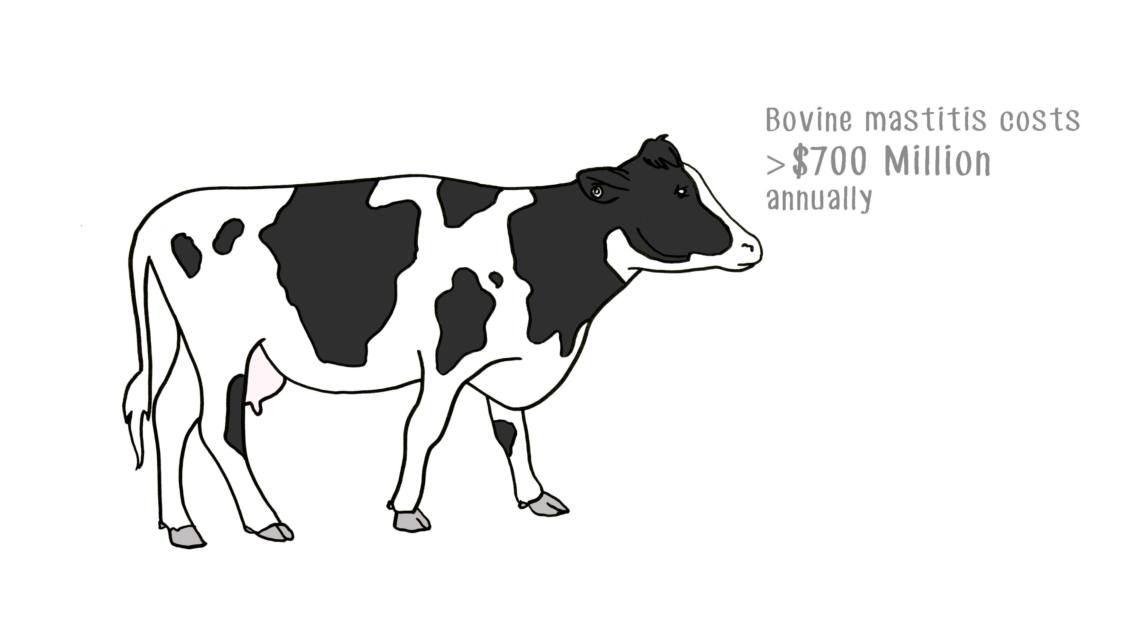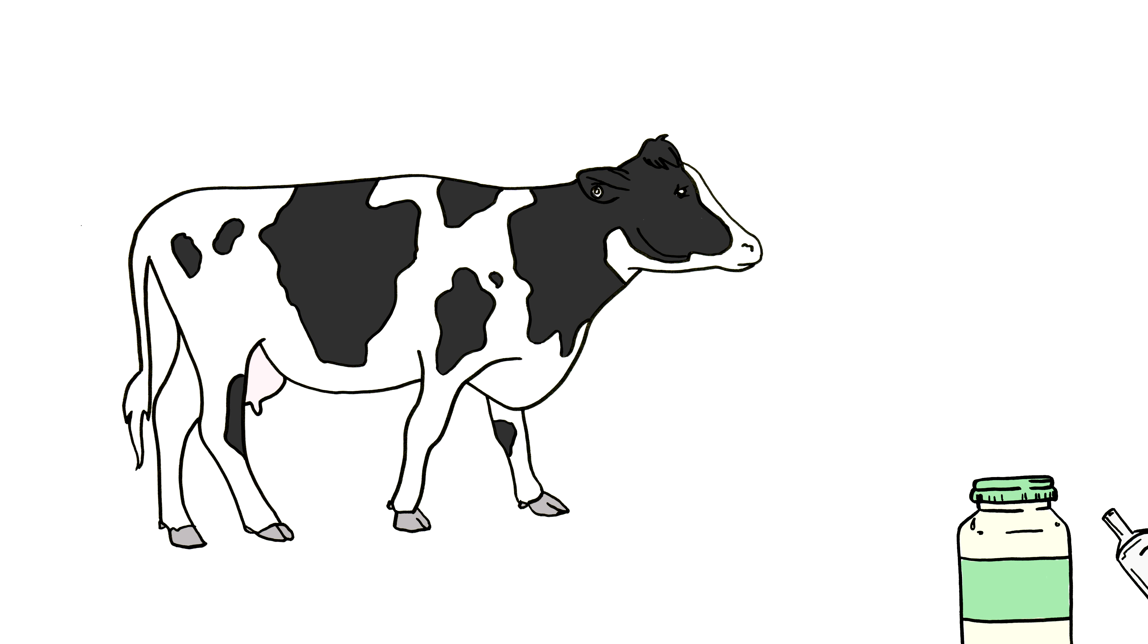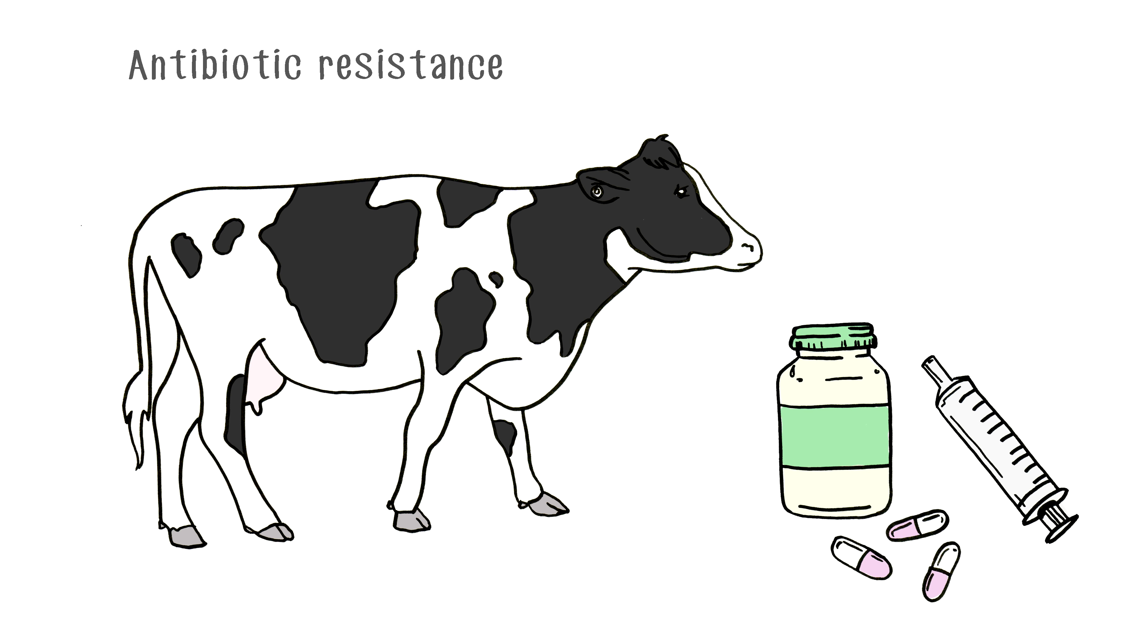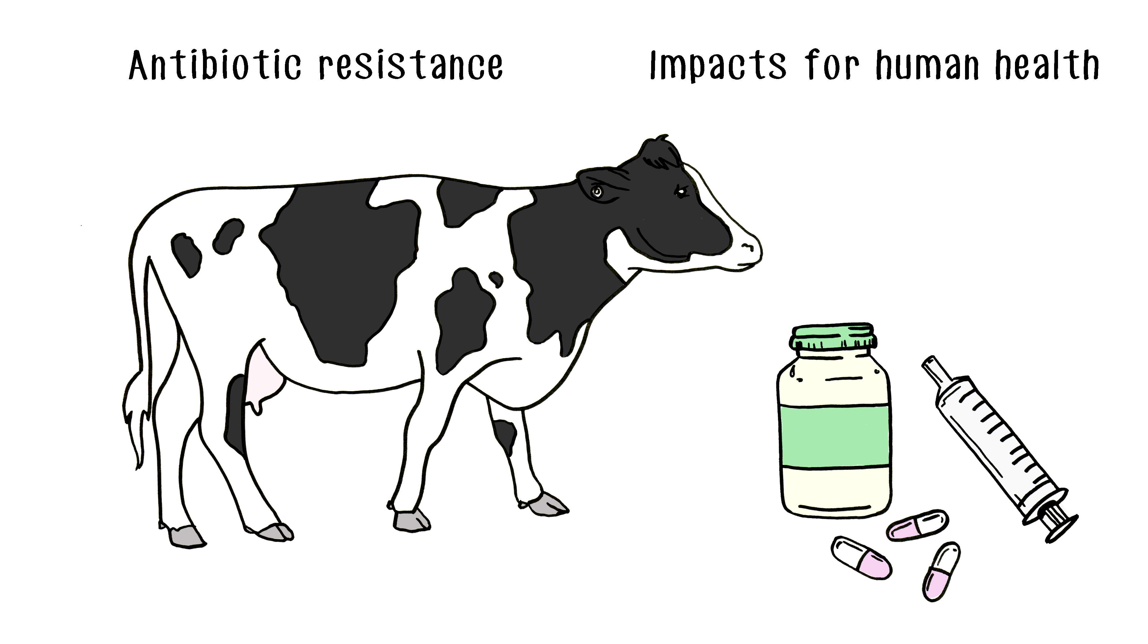Antibiotics are one of the main tools we currently have as producers to manage on-farm infections, which is important for ensuring animal health and welfare. However, with the rise of antibiotic resistance and concerns about human health, our access to these tools is becoming more controlled and limited.